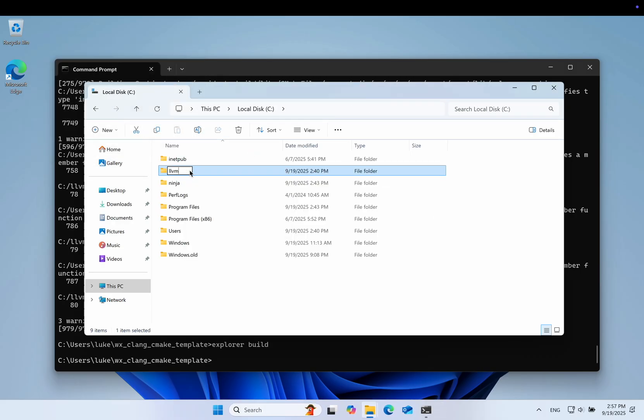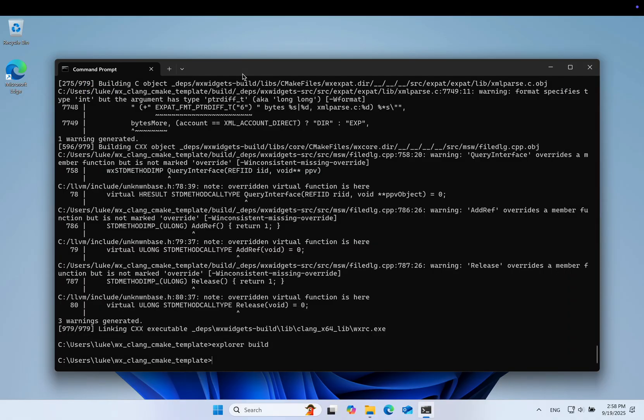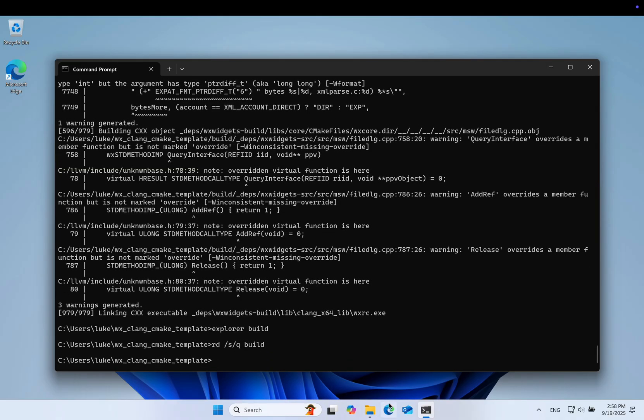But that's not all. We can also debug the code with LLDB, a debugger shipped with LLVM, and have an IntelliSense-like experience with built-in Clang D language server. Let's see how to set it up in VS Code.